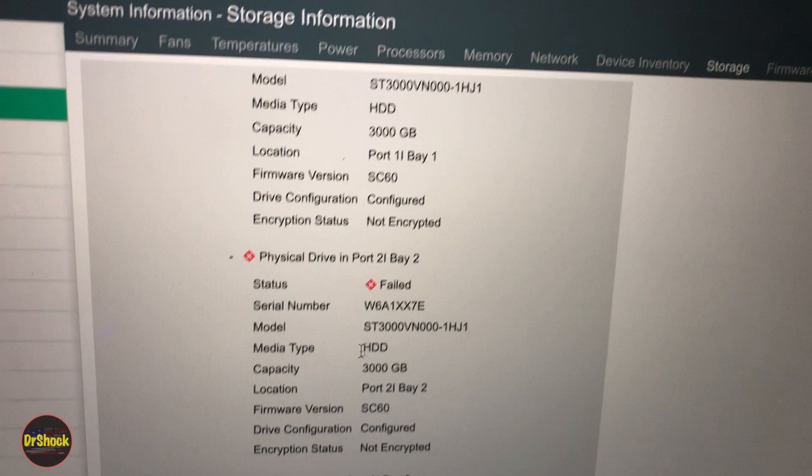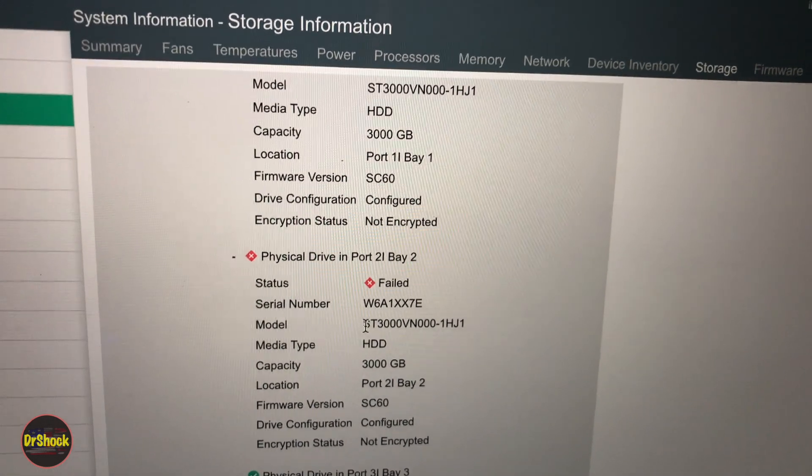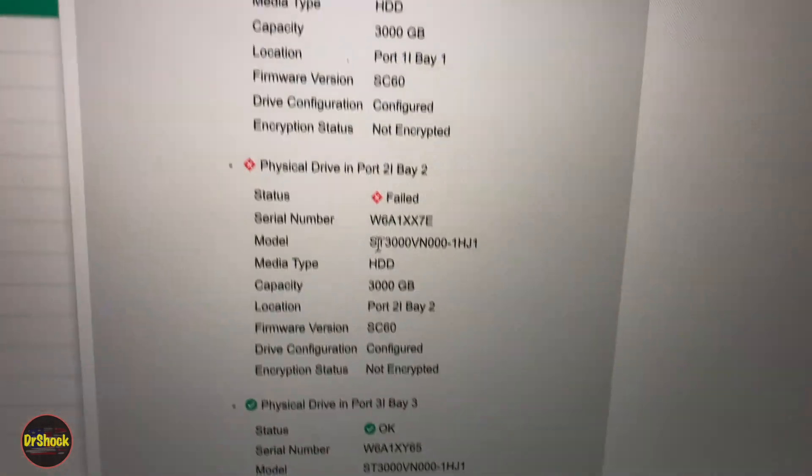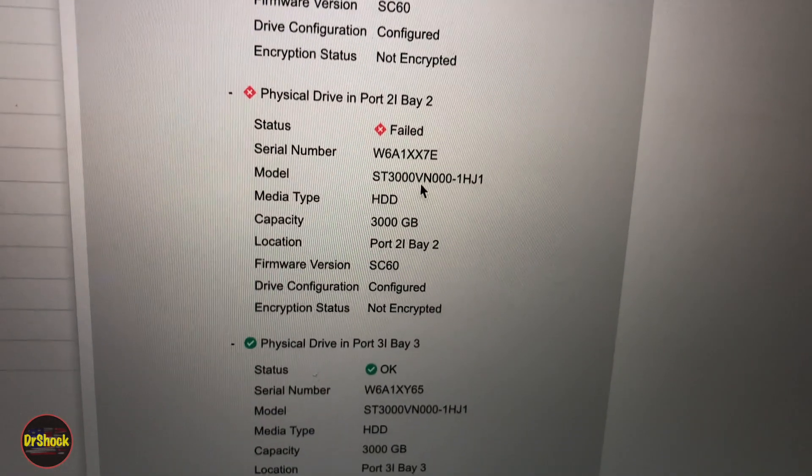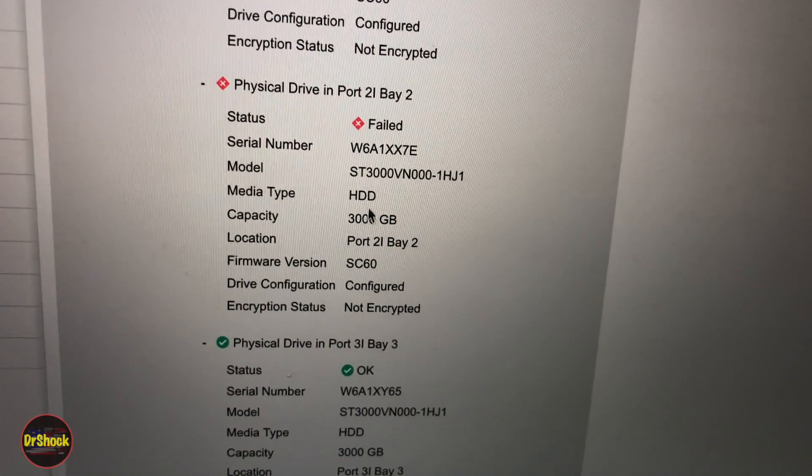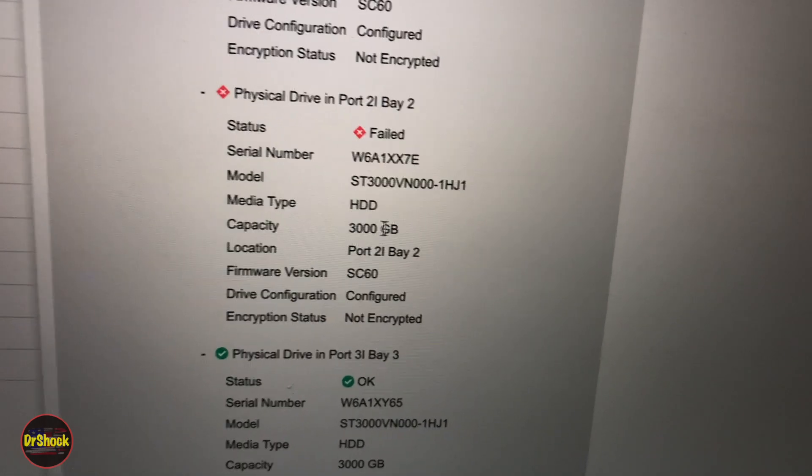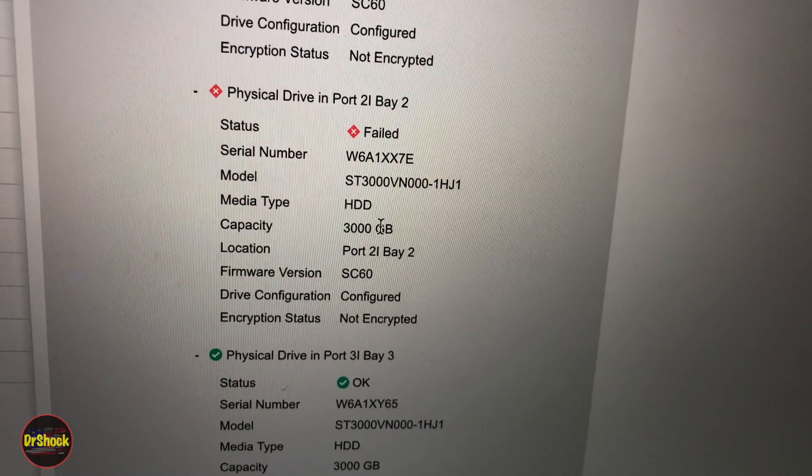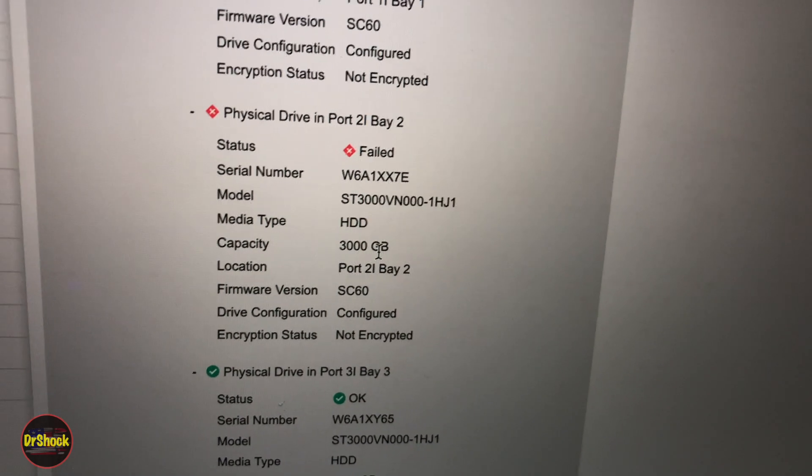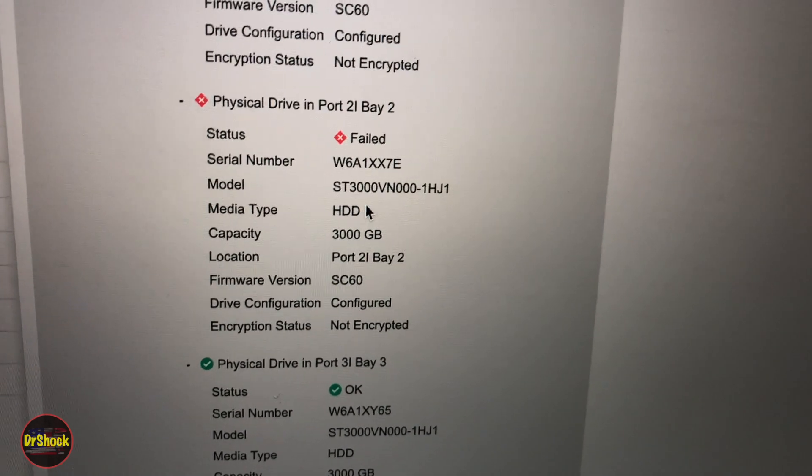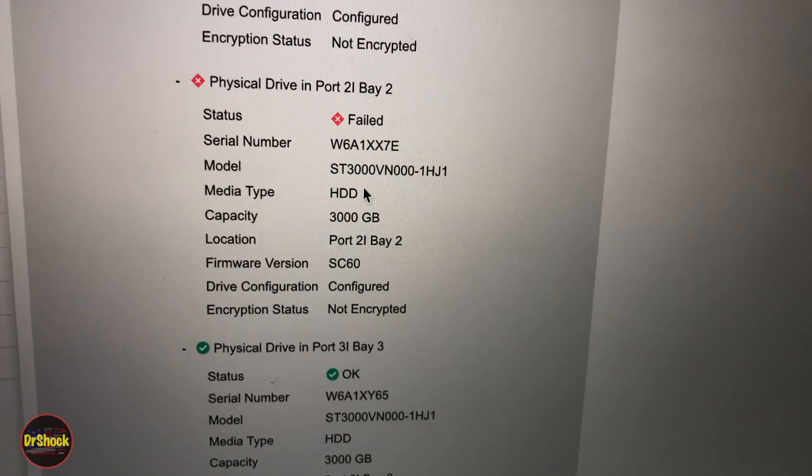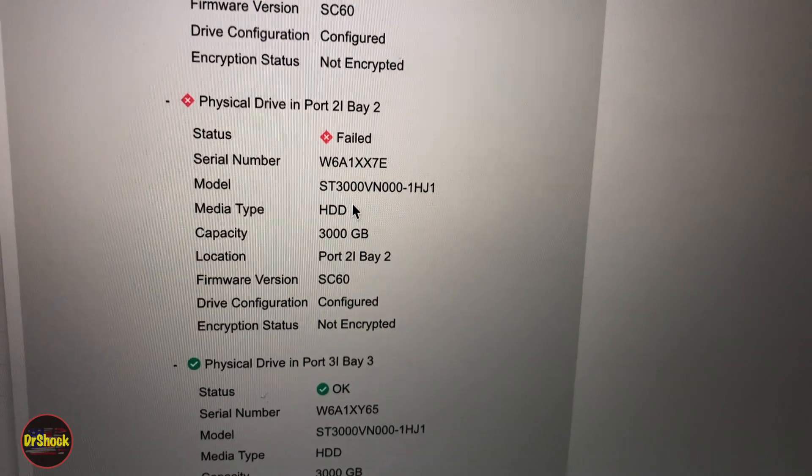We can find out the model number - this is a Seagate ST3000VN000, which is a three terabyte drive. So we know what we need to replace and we know what we have. Let's get to it.